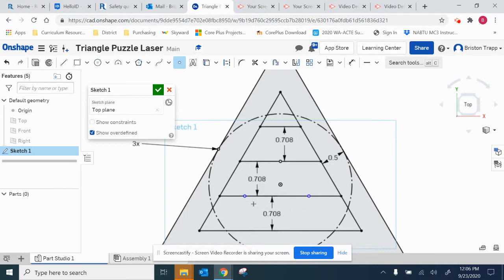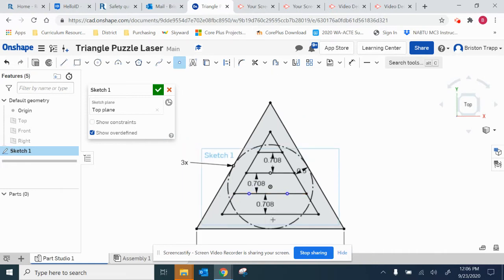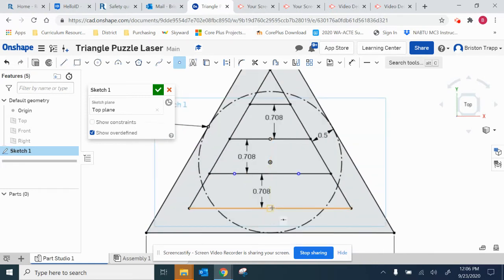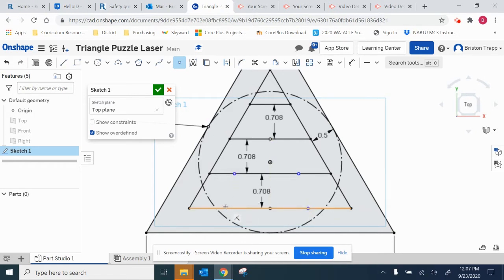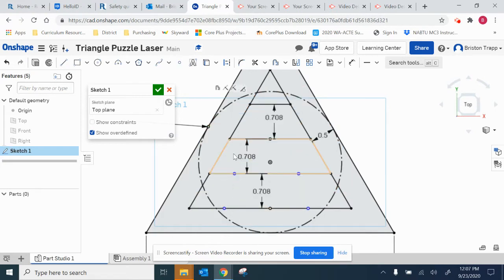So right there. The next line will have three, so we're going to do one in the middle and then one there and one there. Right click, escape point.